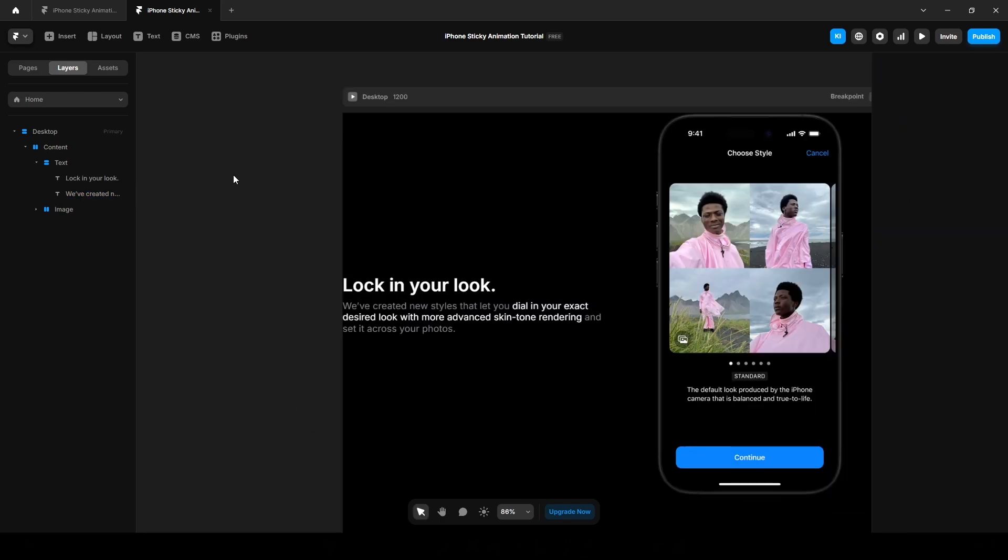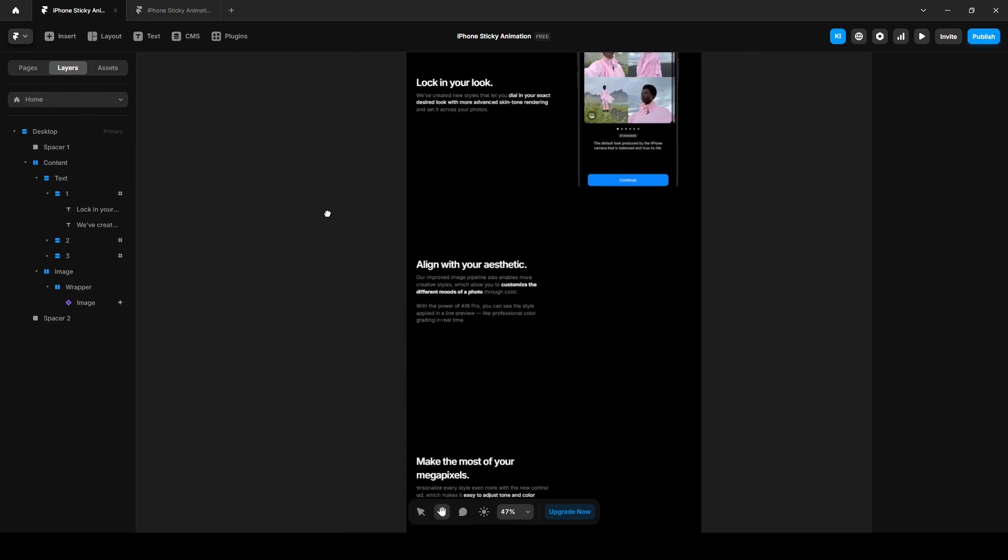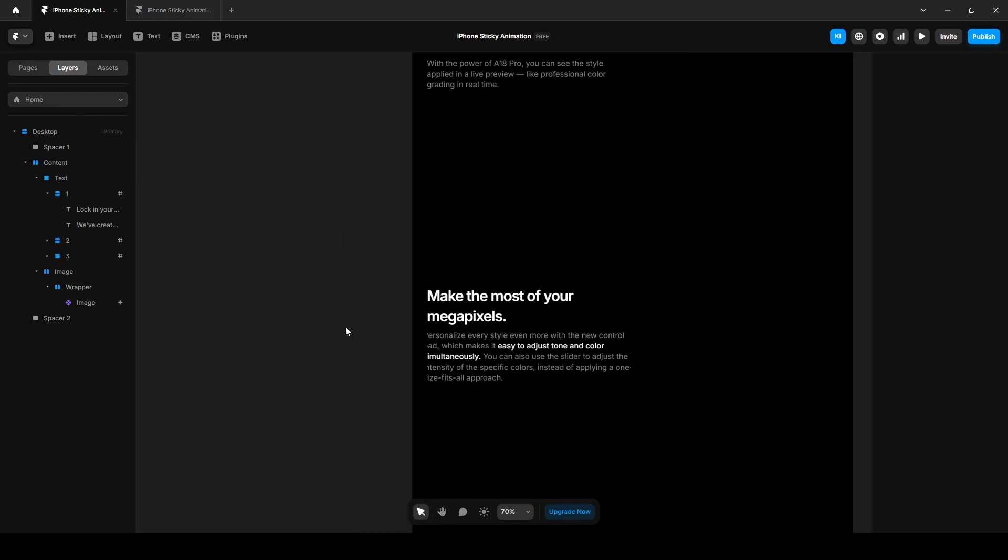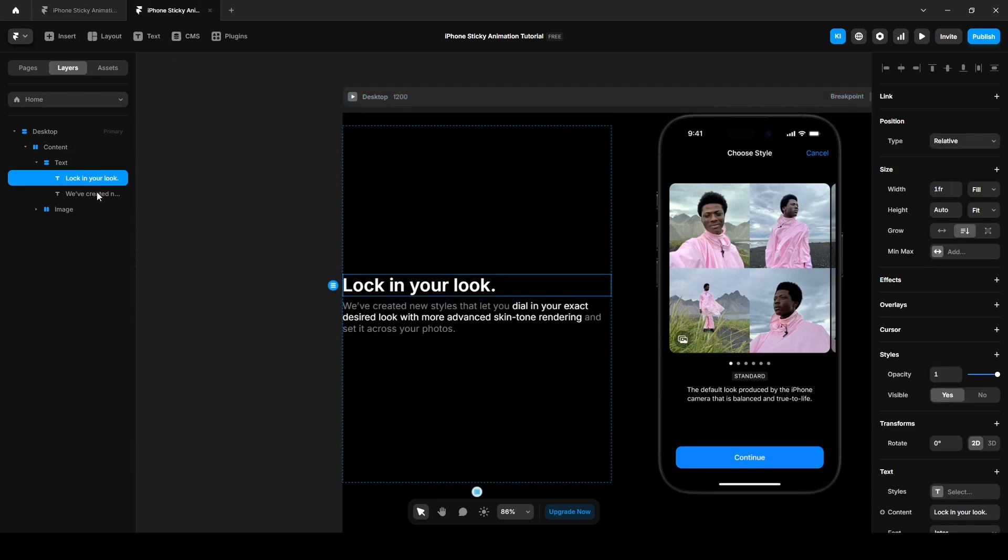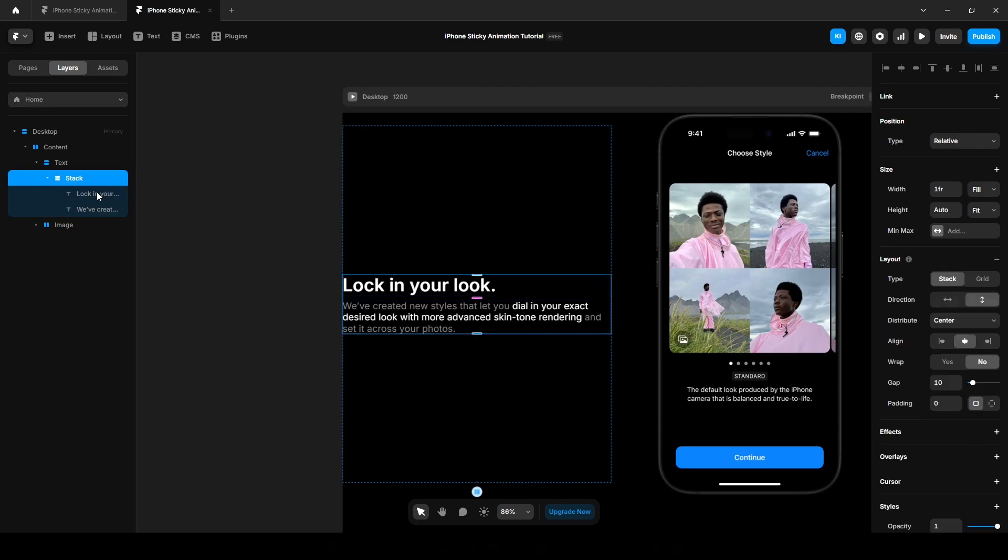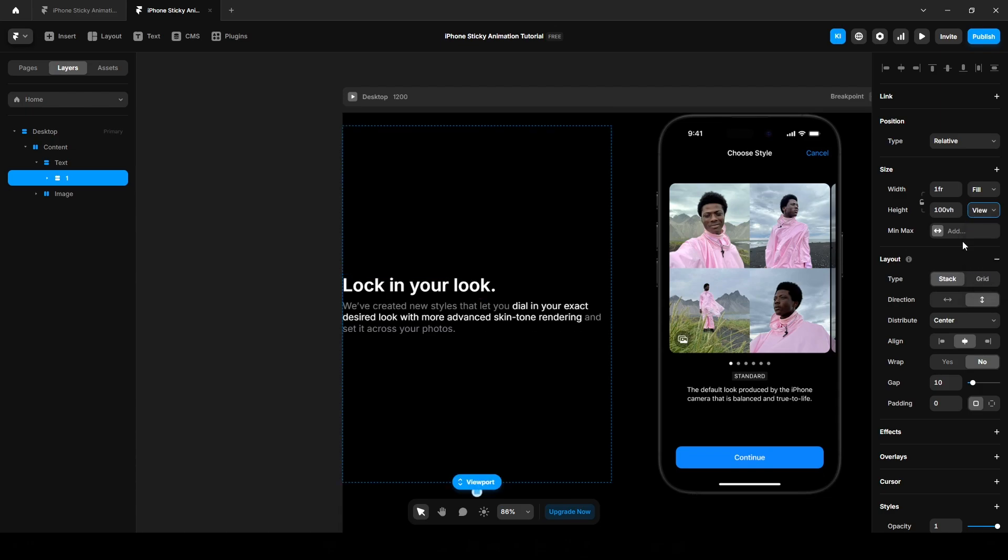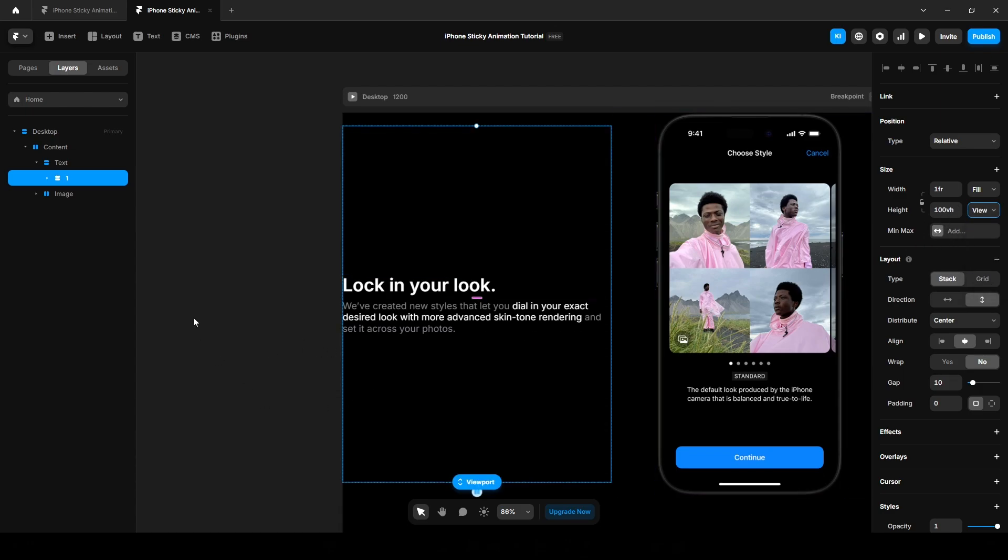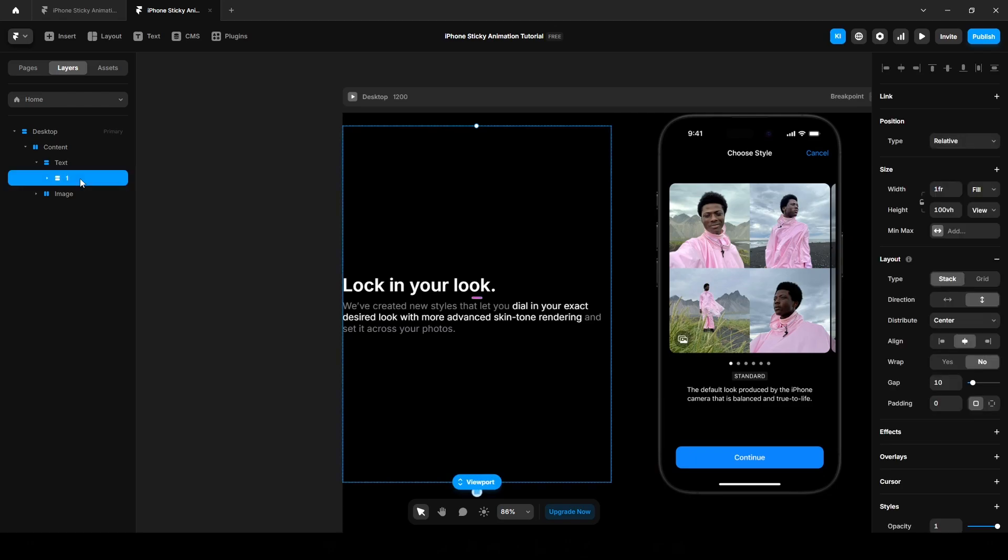We need to add two more text elements. As you can see, this and this. So to keep the project organized, simply select the headline and paragraph into another stack. Name it one, change the height to viewport and make it 100vh. Now duplicate it two more times by pressing Ctrl or Command D on your keyboard.